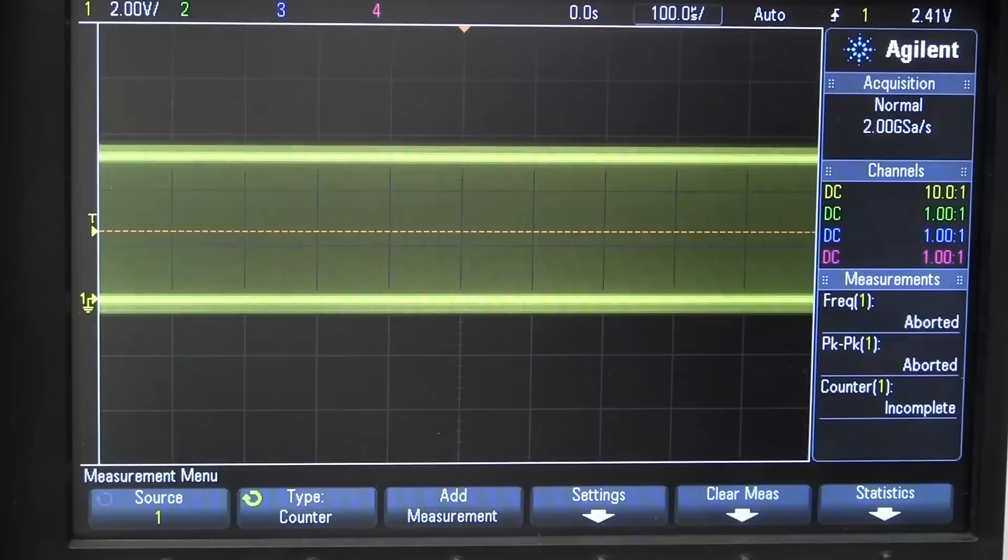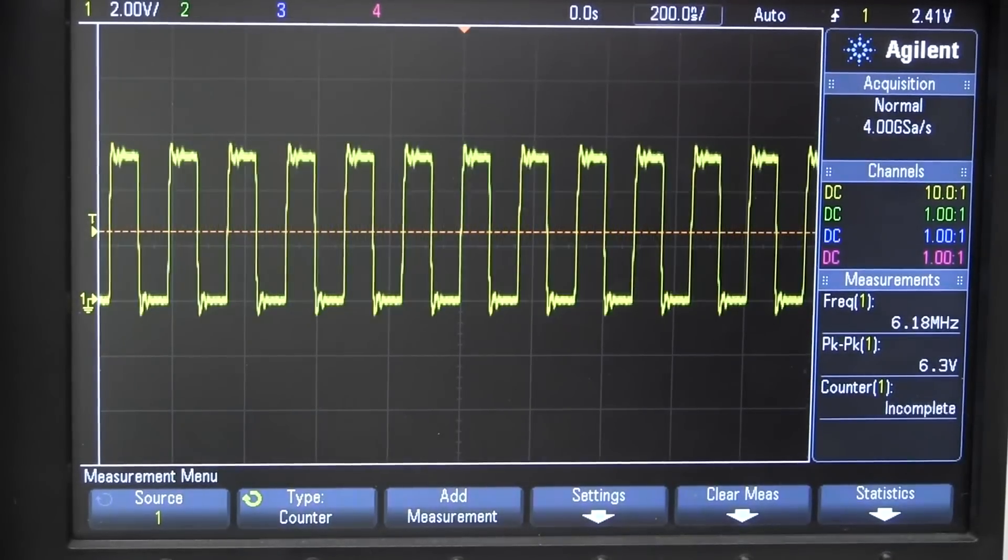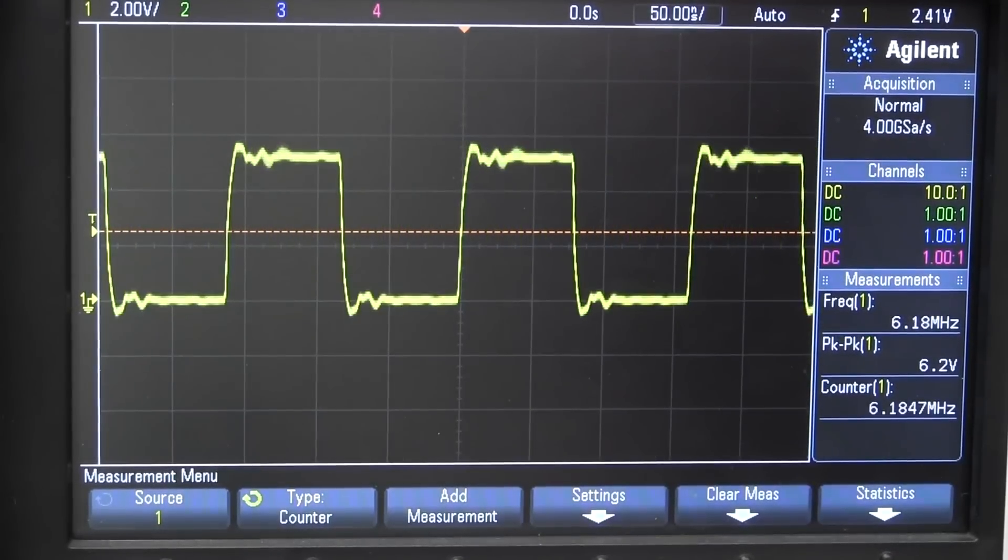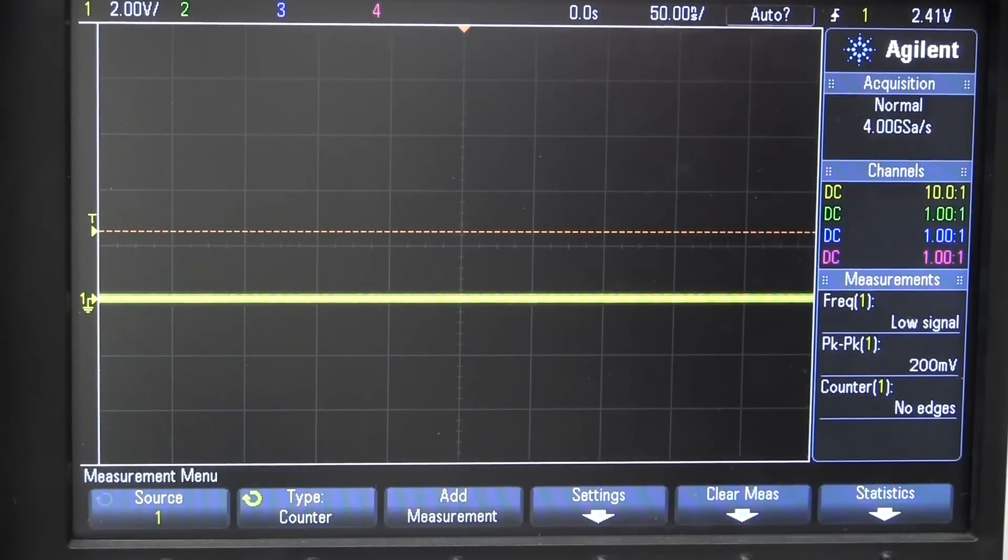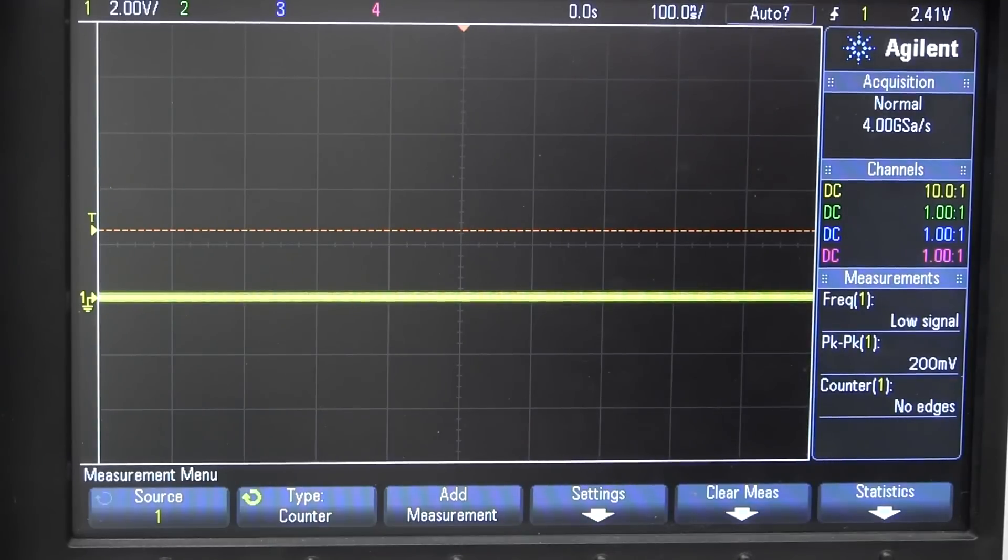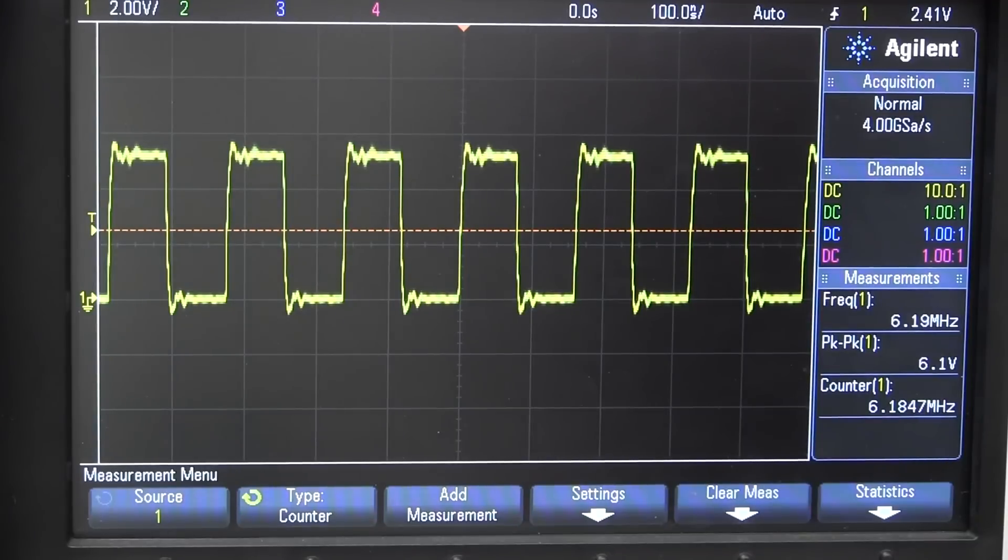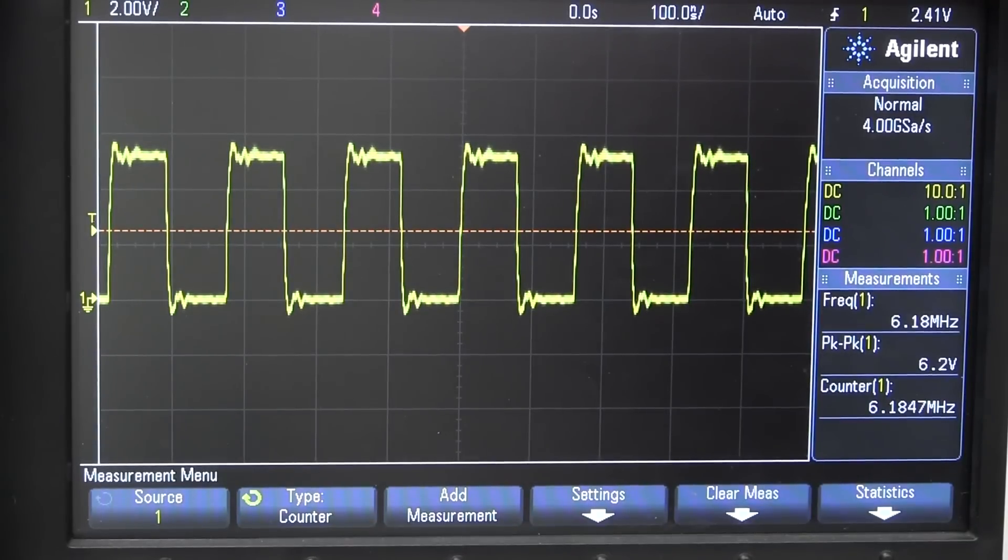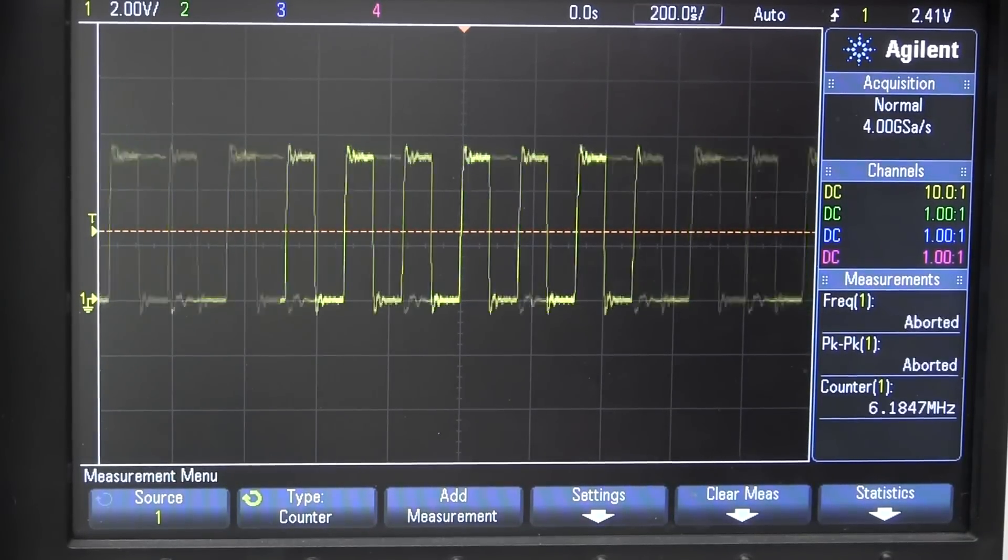And it is continuously running. Although this thing isn't at its application mode yet. It's just giving that display. There you go. It just switched off. But let's... What was that running at? Let me switch it back on. There you go. It's running at 6.18 megahertz.